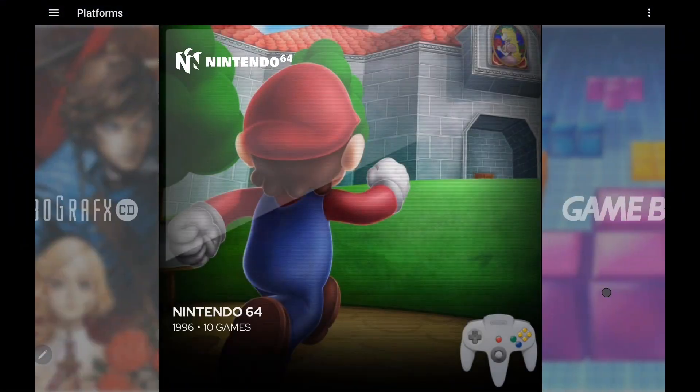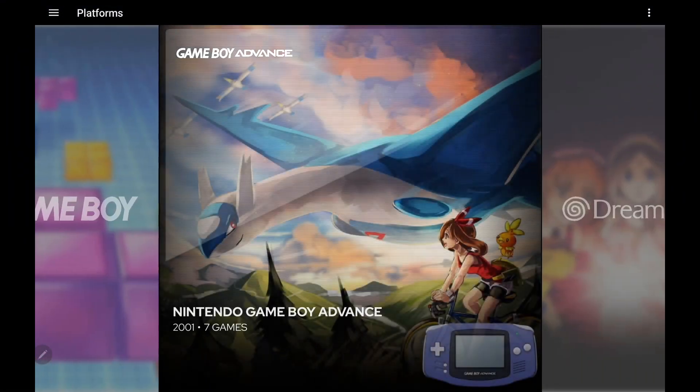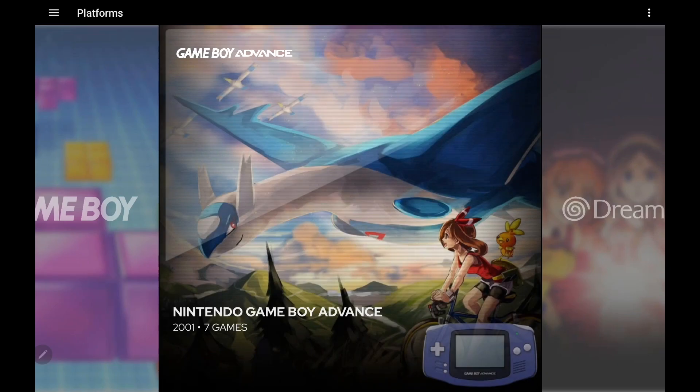What's going on everybody? It's ETA Prime back here again with another LaunchBox news video. Today we're proud to announce LaunchBox for Android 1.15.